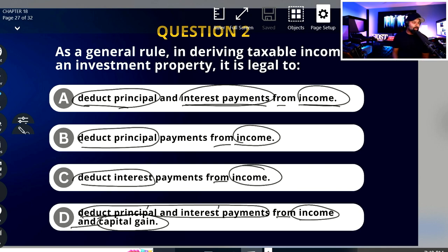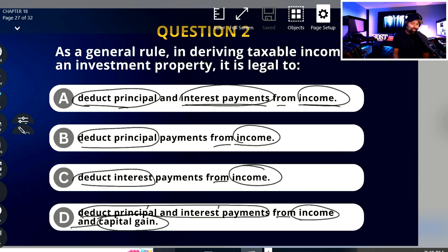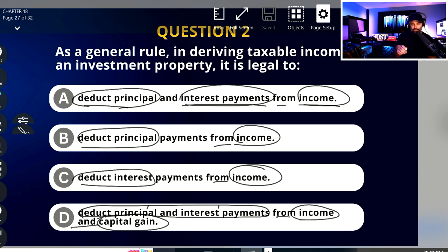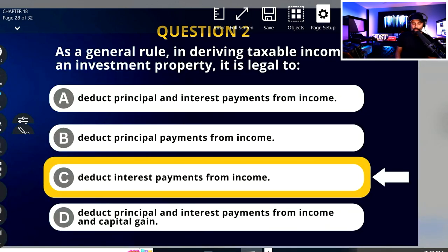Now let's look at the question: 'As a general rule in deriving taxable income on an investment property, it is legal to...' — so it's looking for a correct statement. The only correct statement in this group is C. So C is my answer. And again, we were able to do this by just looking at the answers first. Let's see if we're right — boom, there we go.